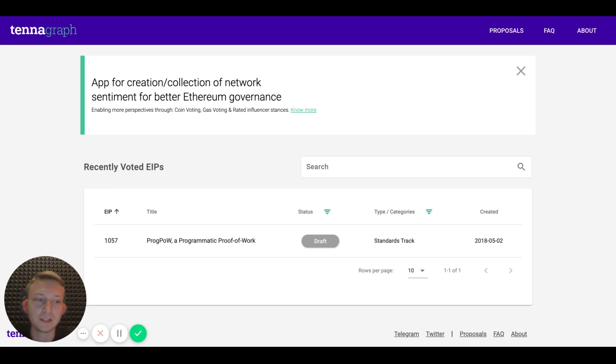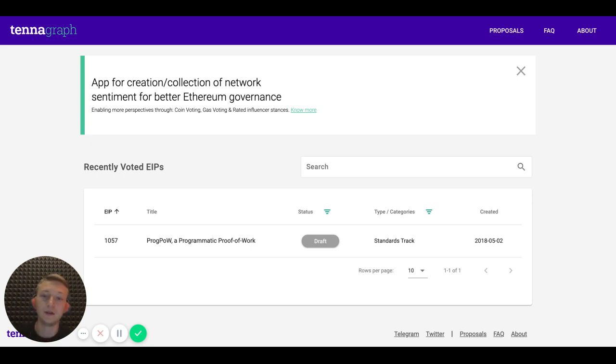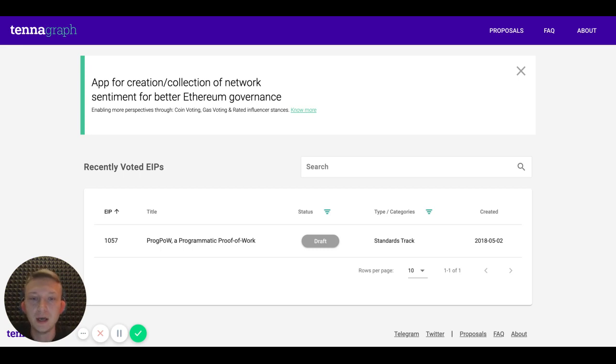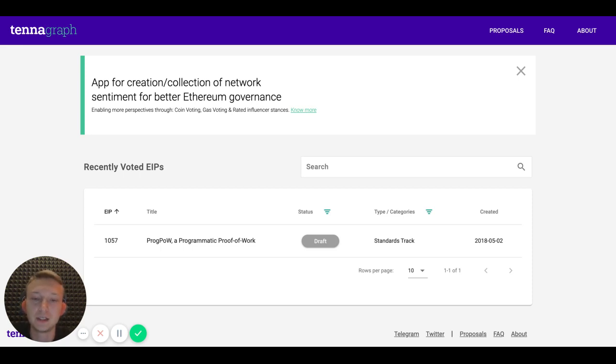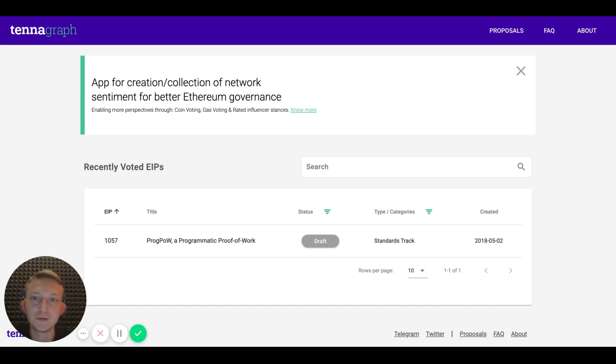Whenever somebody wants to improve something in the core of Ethereum they create such a document, and we help core developers that are looking whether they want to include this EIP in the next fork or not to make a decision by collecting stances from all over the network, both on-chain and in social media.